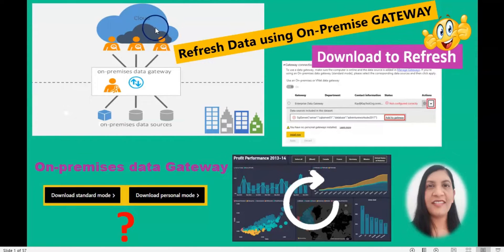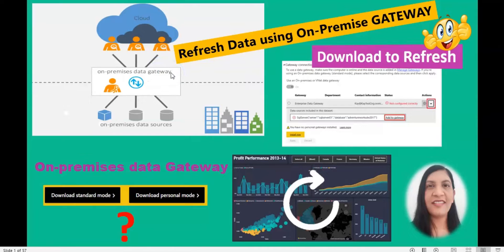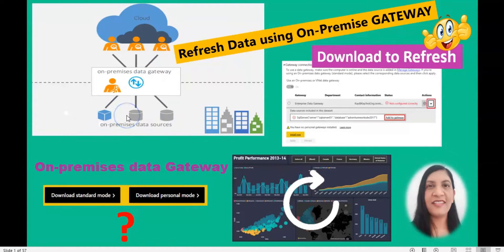If you do not have a data gateway, you would have to publish the report again with the new data to Power BI service. But with the data gateway you do not need to publish it again — you can straight away refresh it using the gateway. That is the importance of the data gateway. In this video we are going to learn how to download it, how to set it up on Power BI service, and at the end I will show you how to refresh your report with new data.